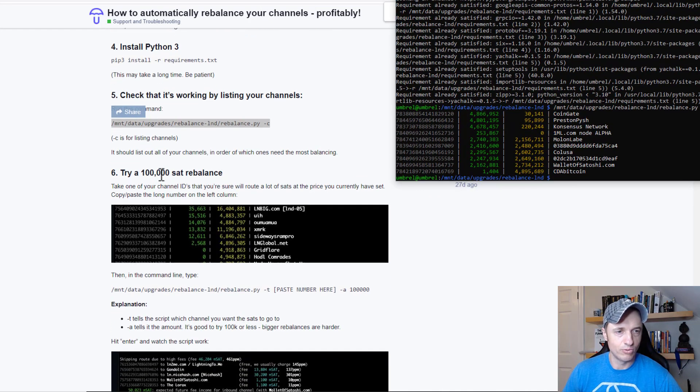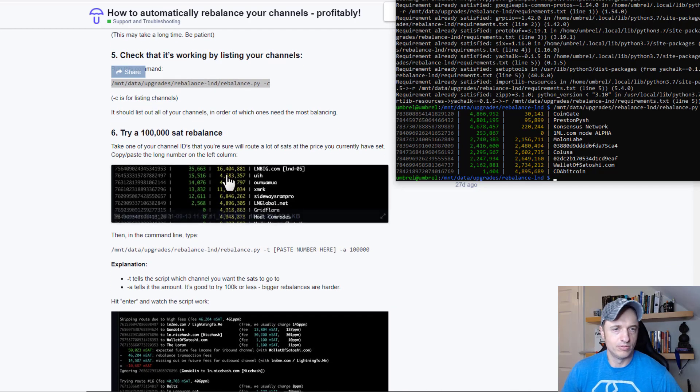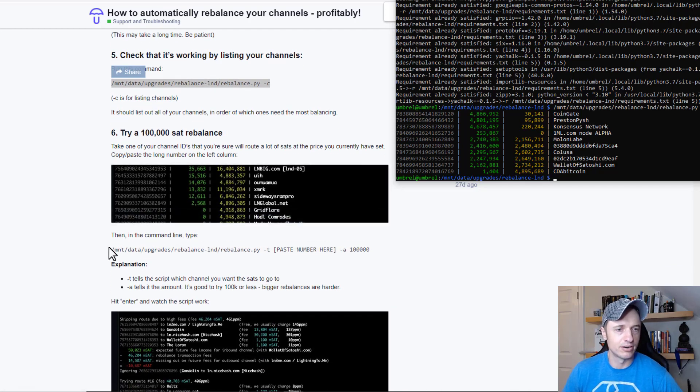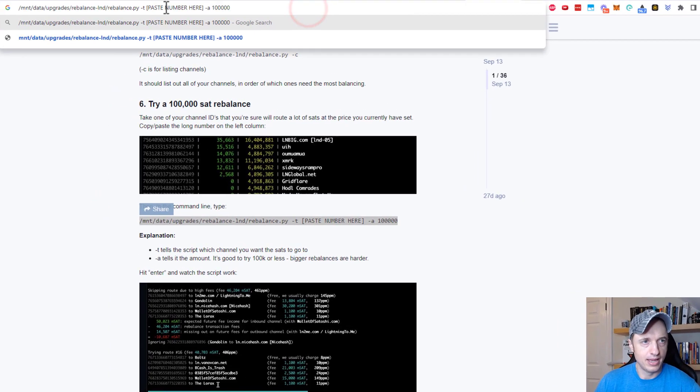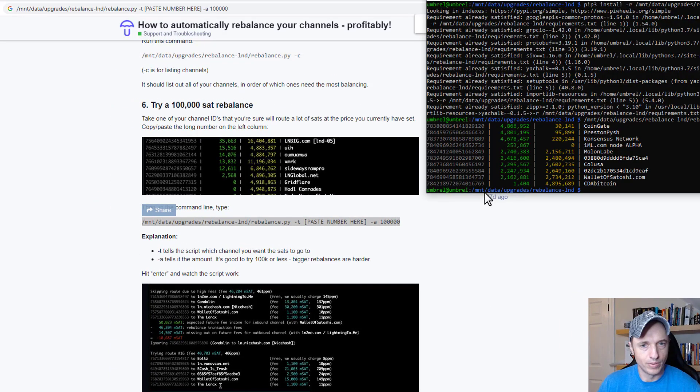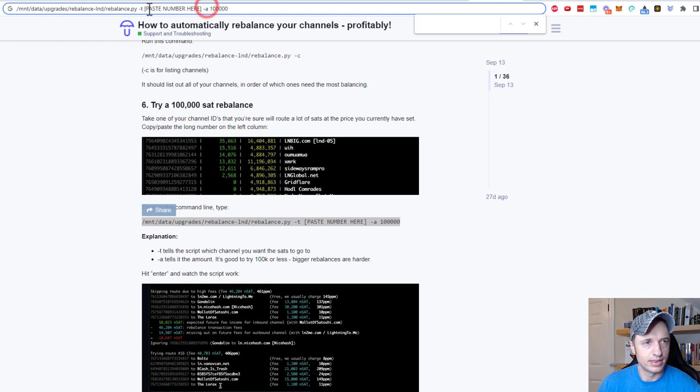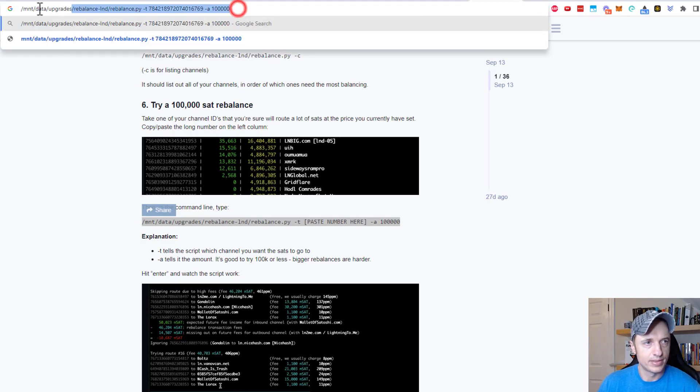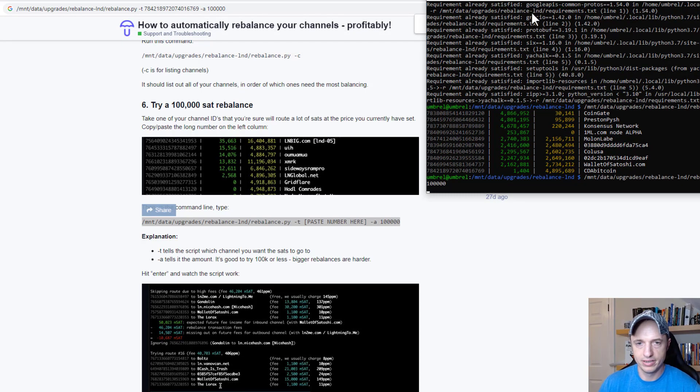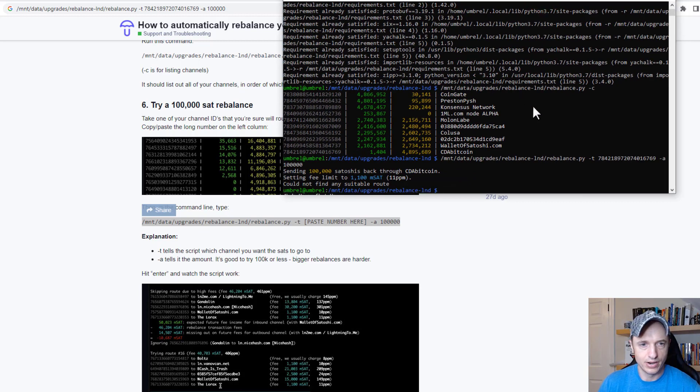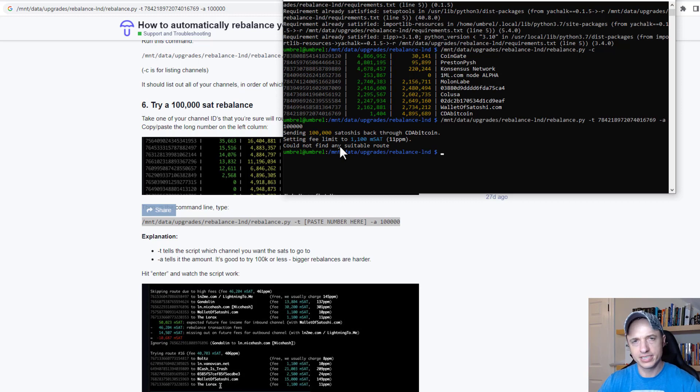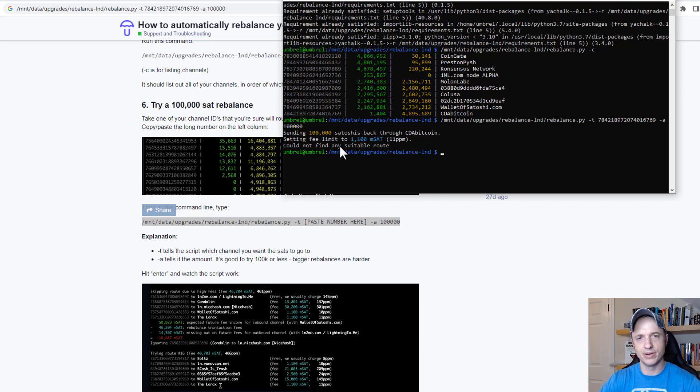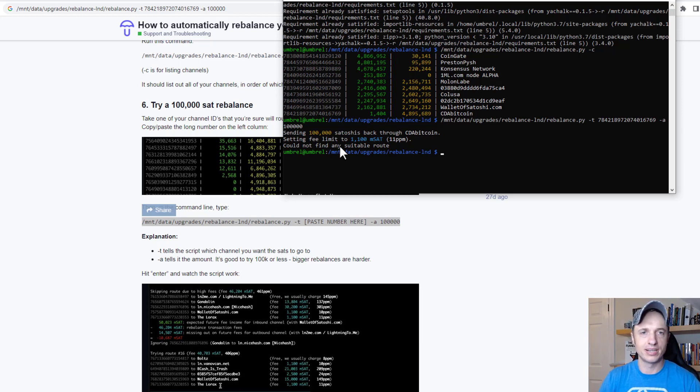It says try a 100,000 sat rebalance. This is a little bit of how the program works. We might as well do the test while we're here. We want to rebalance to - I'm going to grab CDA Bitcoin right there. I'll paste that in and run it. It's going to do its magic trick. It gives me this message which I don't quite understand at this time. I just installed it and I'm trying to figure it out. But since I encountered several errors when installing it, I figured I'd shoot a video to help somebody else overcome those errors.